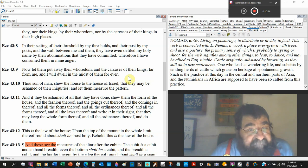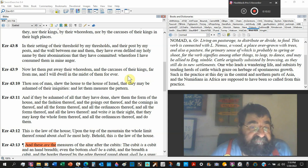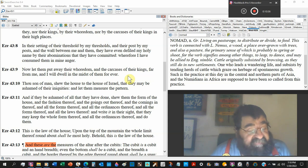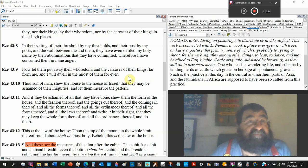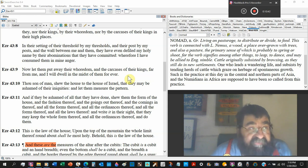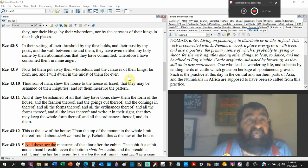And they'd be ashamed for all that they have done. Show them the form of the house. And Ezekiel tells them and shows them everything and they're like, we failed, we sinned against God. Show them the plan. Give them something to hope for.